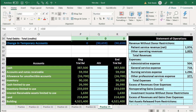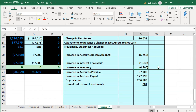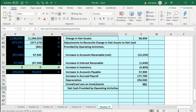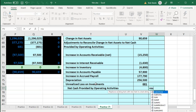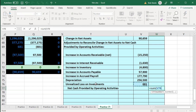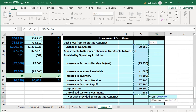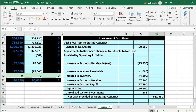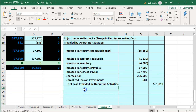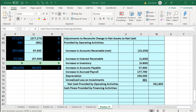Everything looks good so far. Scrolling back down, we're going to have the subcategorization — the net cash provided by operating activities — placed in the outer column. Using the sum formula, we highlight all of those and we get the $561,850. Next we're going to have the cash flows from financing activities, because we don't have any investing activities, so we're not going to put anything there.